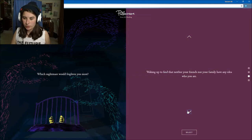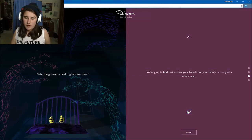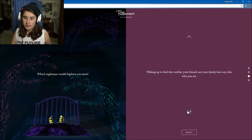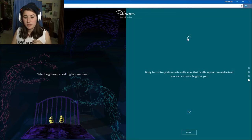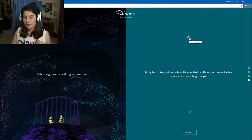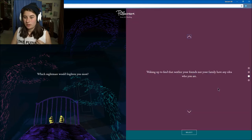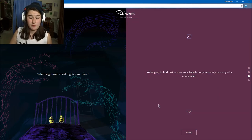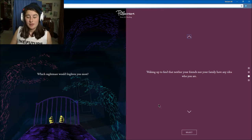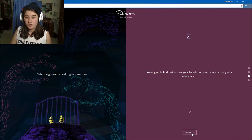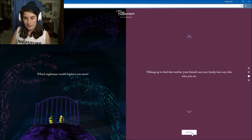Waking up to find that neither your friends nor family have any idea who you are? Yes, that is my worst nightmare. Honest to God, this is my worst nightmare. That terrifies me.